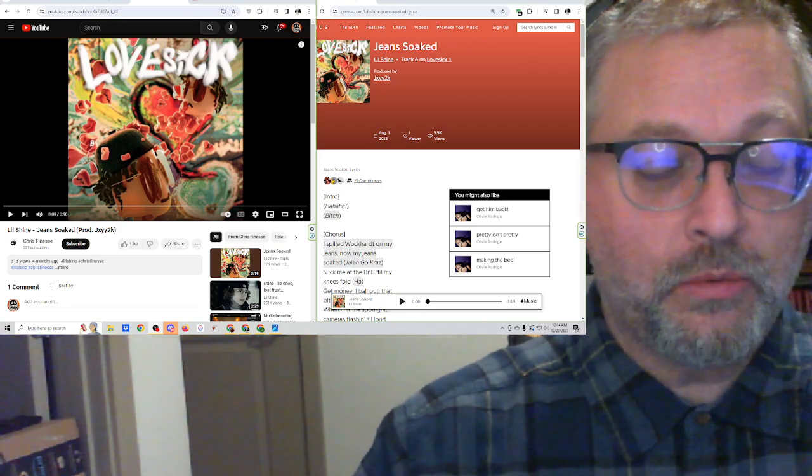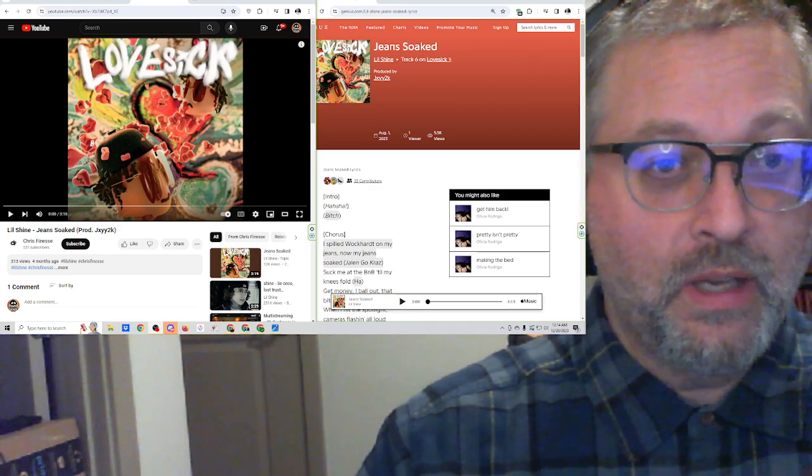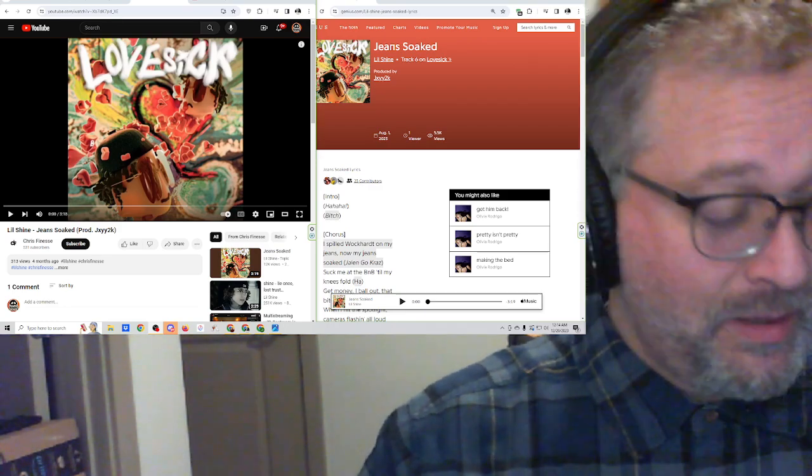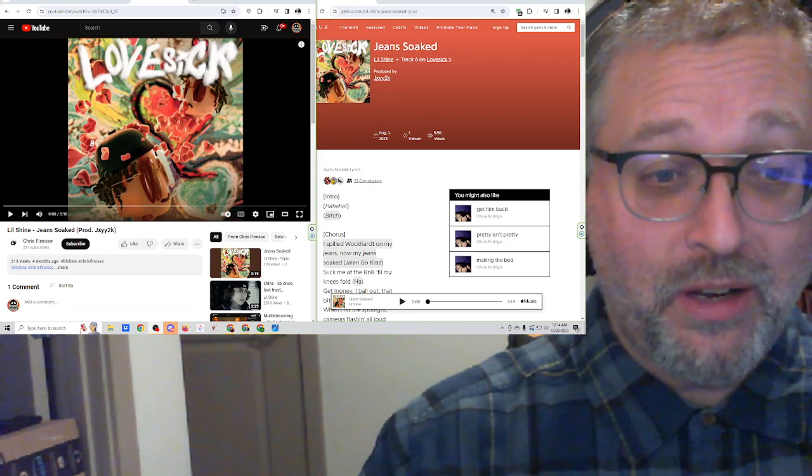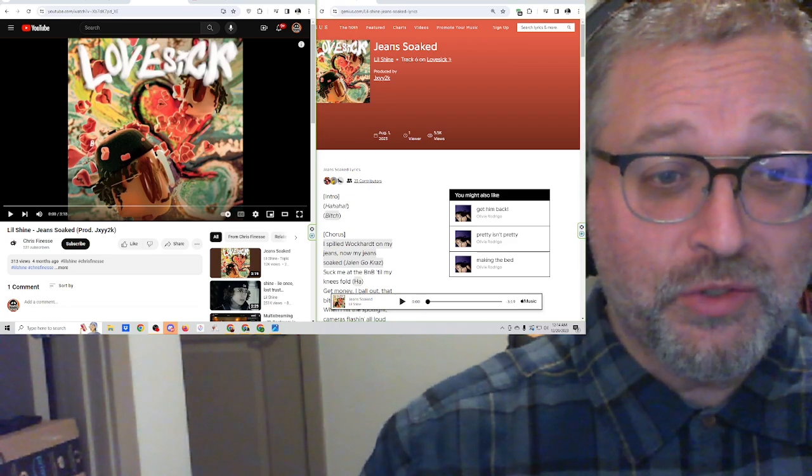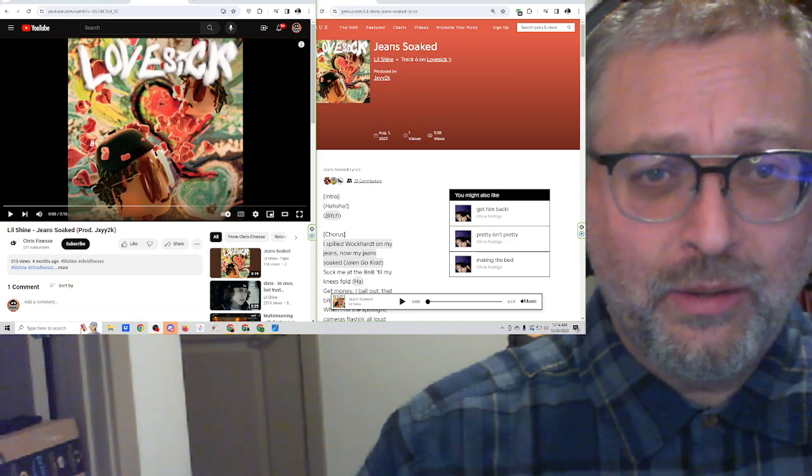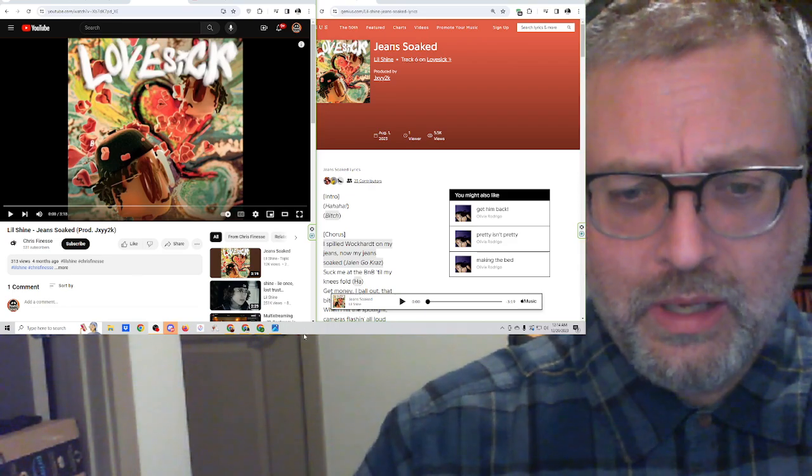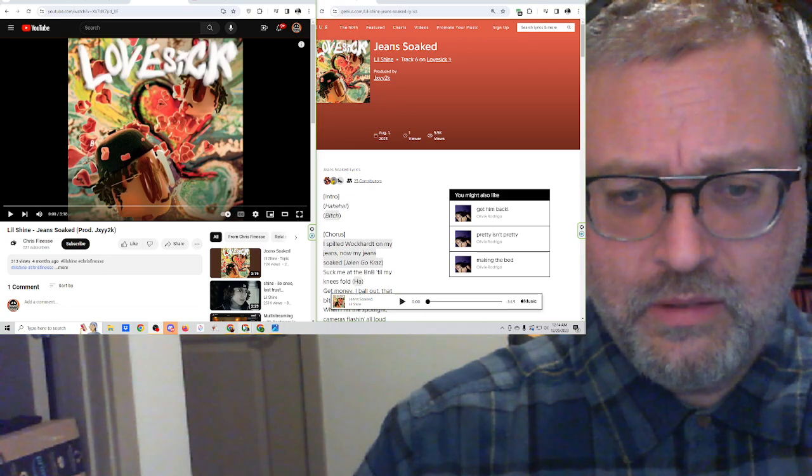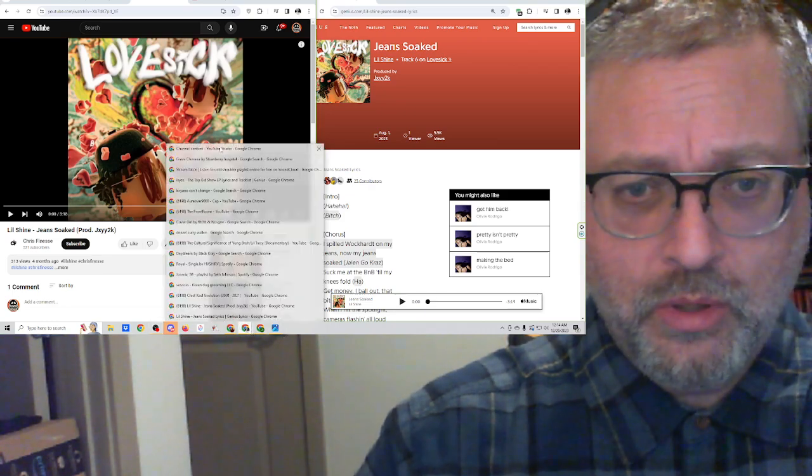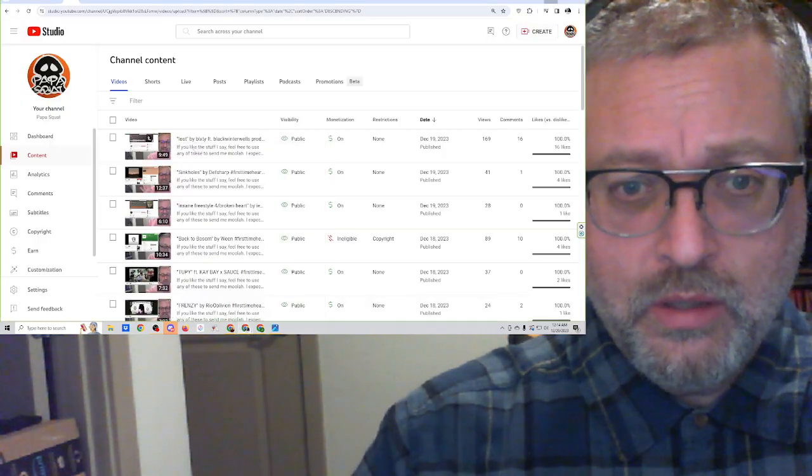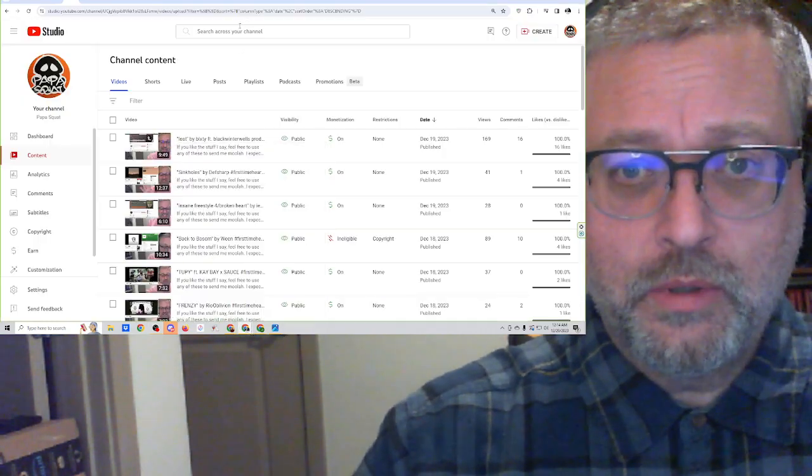Riptide sent this in. Riptide's one of my patrons. I am looking forward to this. I have not heard any Lil Shine in a while. Let's see if I can actually call this up. Channel content, here we go.